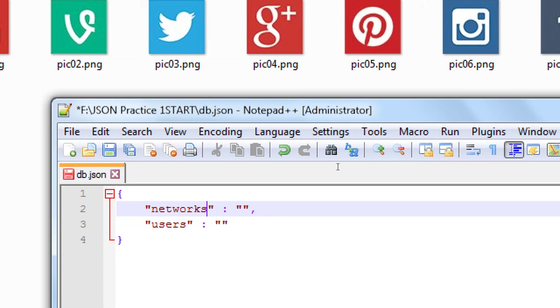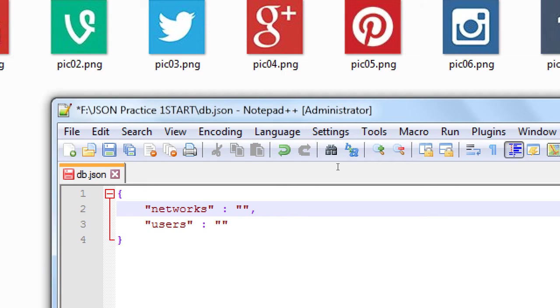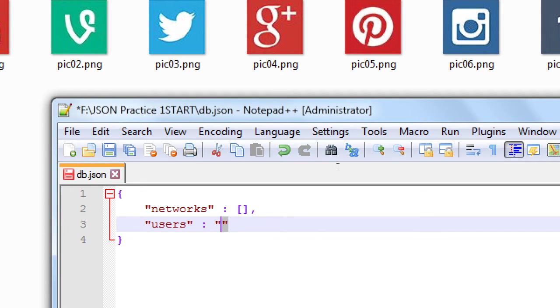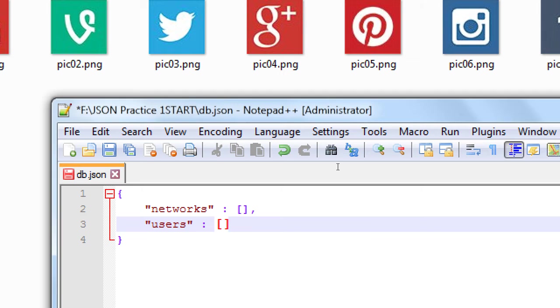So this database is going to have two big chunks of data, the networks and the users. We've seen that we've got a key and a value, but what I'm trying to do here is store a lot of data. So actually, instead of quotes, change that to square brackets. This is now an array. I can store many pieces of data, all related to networks. Same thing for users. I want many users. I want many things, many pieces of data related to this one idea.